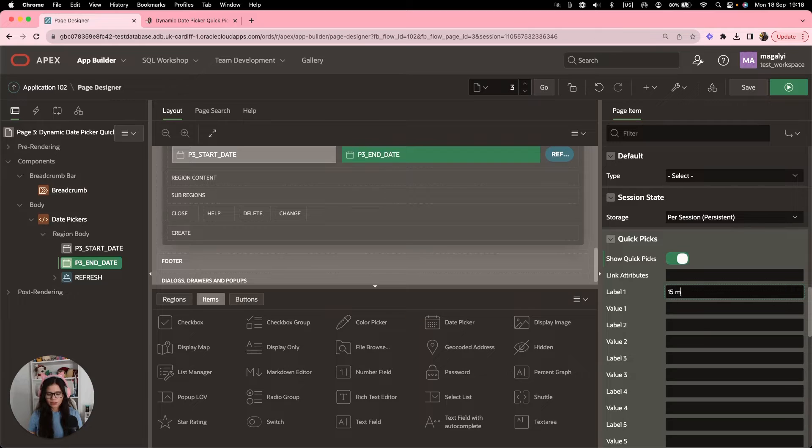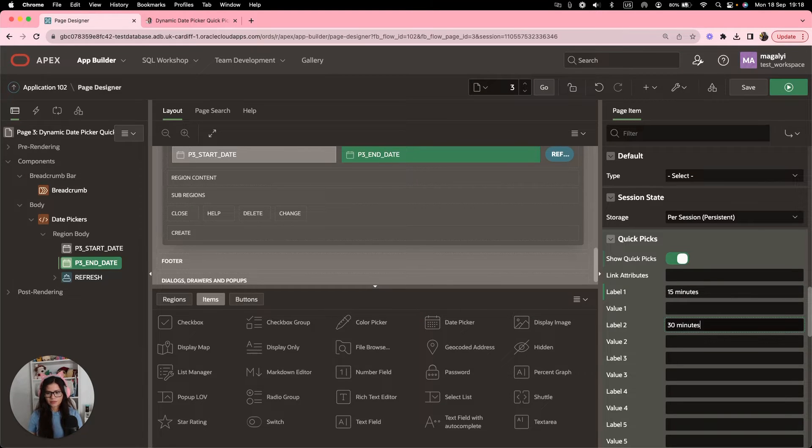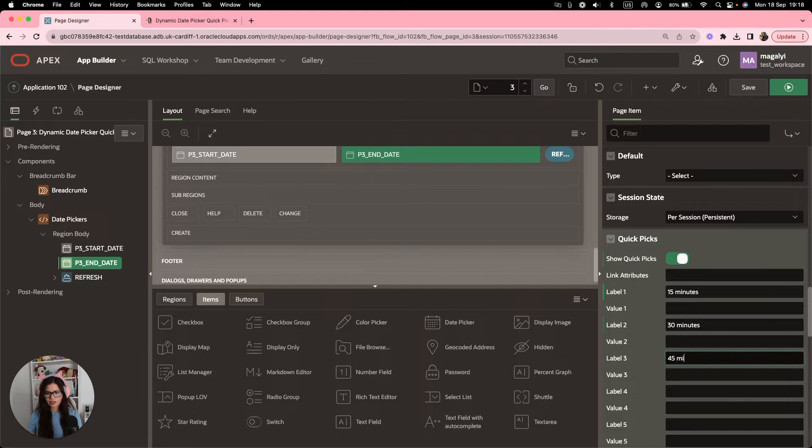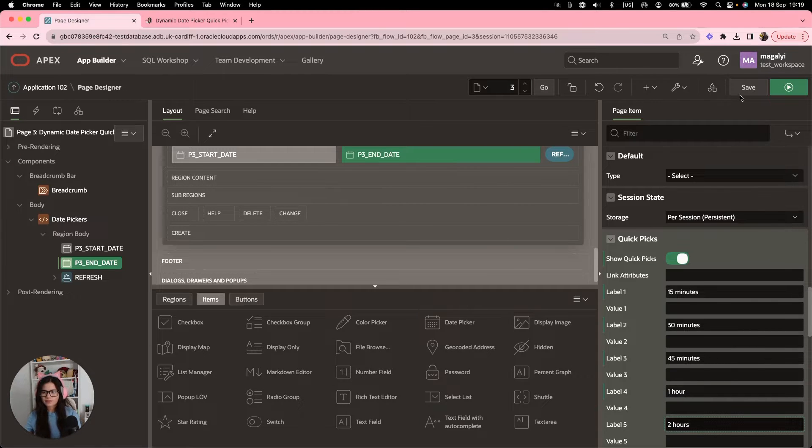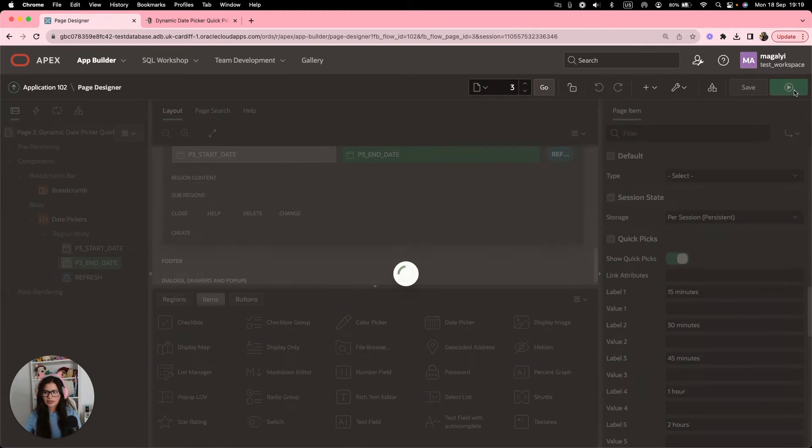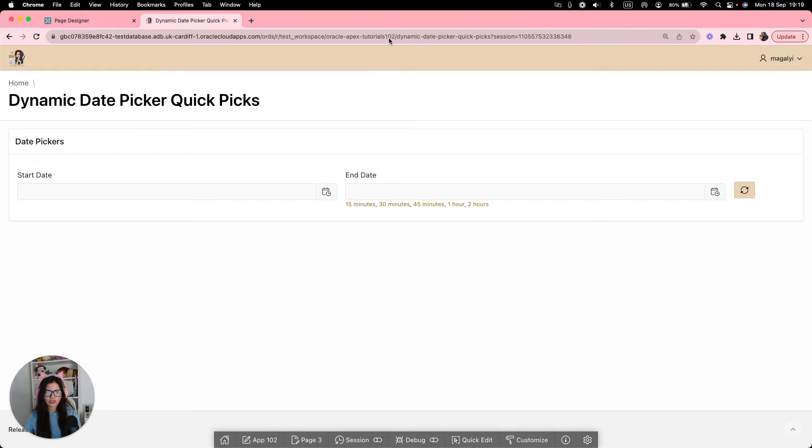And the first step will be to add our labels for the options that we want. So 15 minutes, 30 minutes, 45 minutes, one hour and two hours. I'm going to save, run the page.